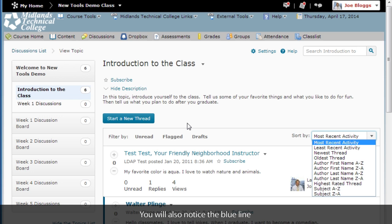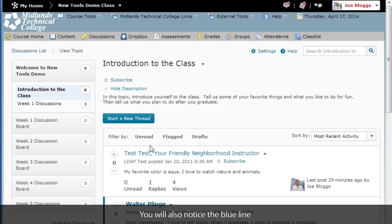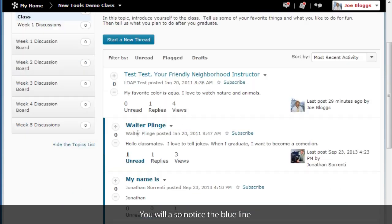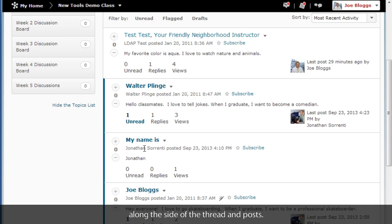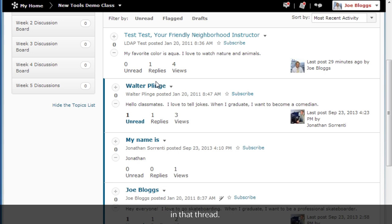You will also notice the blue line along the side of the thread and post. This blue line means something is unread in that thread. Once you have read the thread, the blue line will go away.